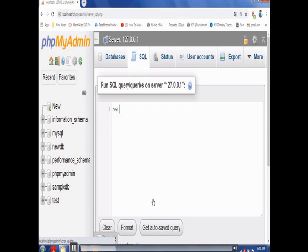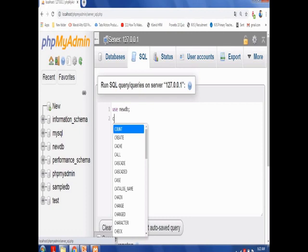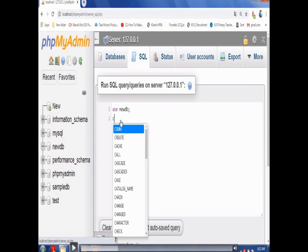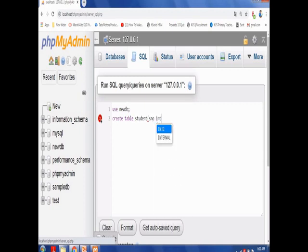Now, to create a table, you must first open the database — it is a rule. Since there can be many databases, you must specify under which database the table will be created. Use the command USE new_db to open that database. Then create the table: CREATE TABLE student, followed by an opening bracket and the column names, which are also called attributes.